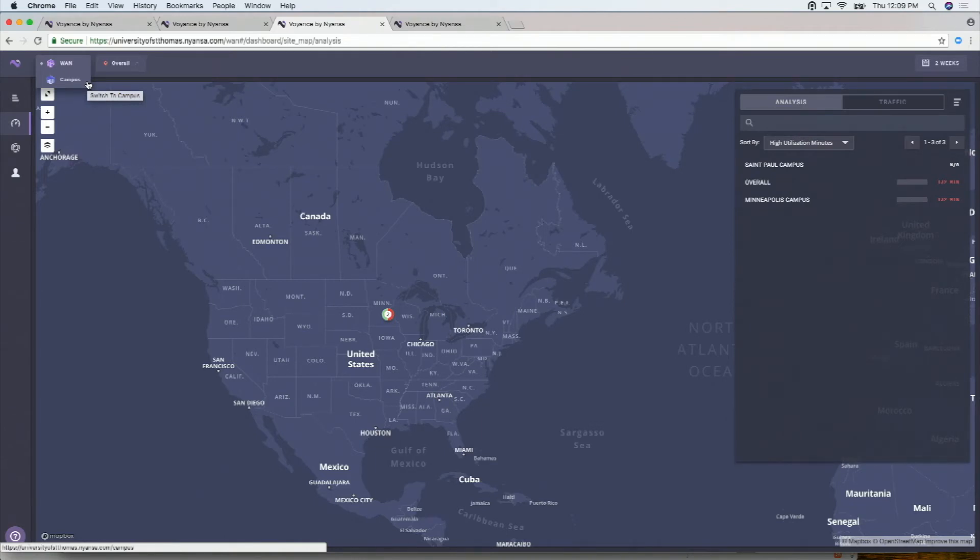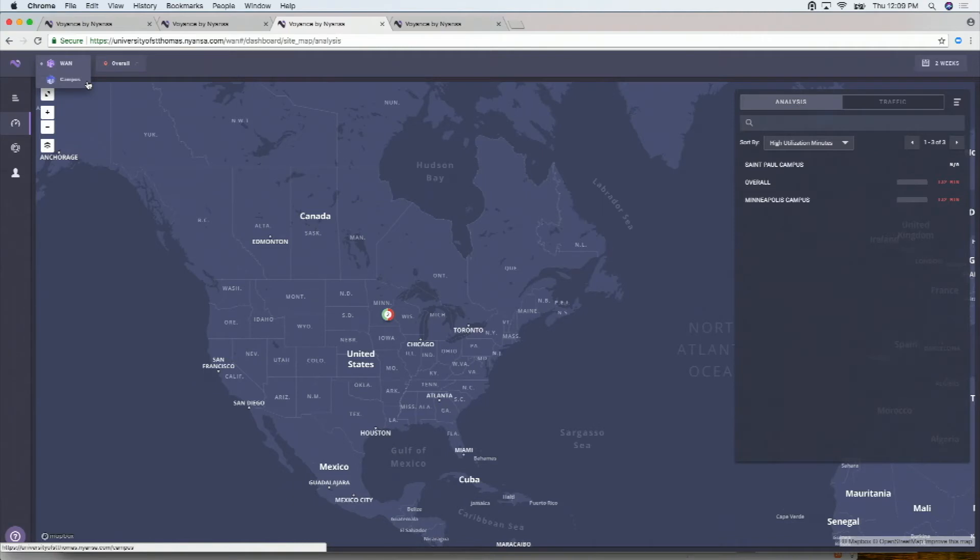Value goes into both of them from NetFlow data. And I'll show you that in a sec in terms of correlating different things. But the Campus app is more focused around users and user experience. The WAN app is more focused around routers, router interfaces, and that kind of detail.